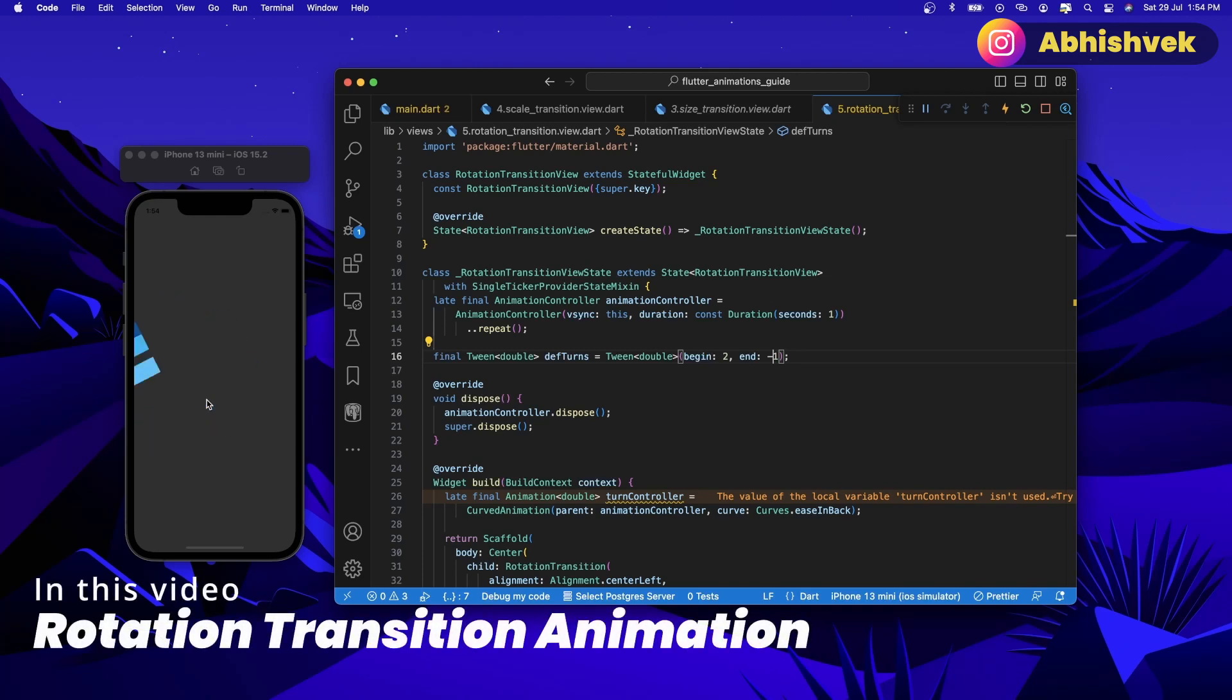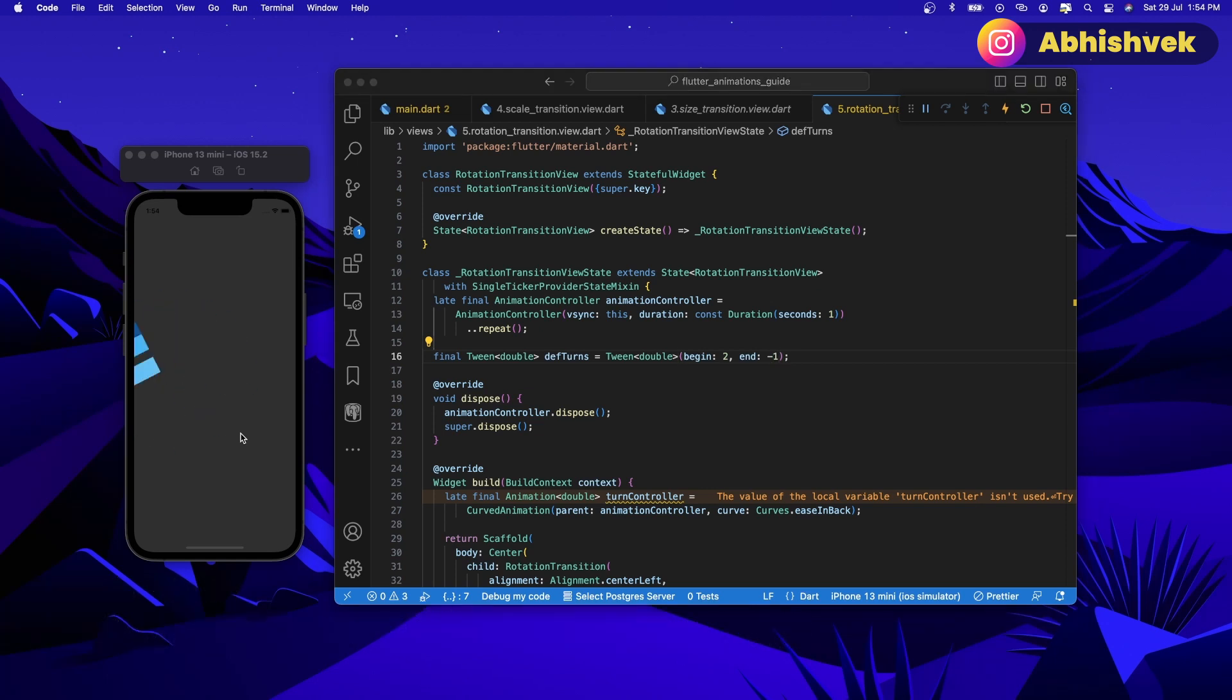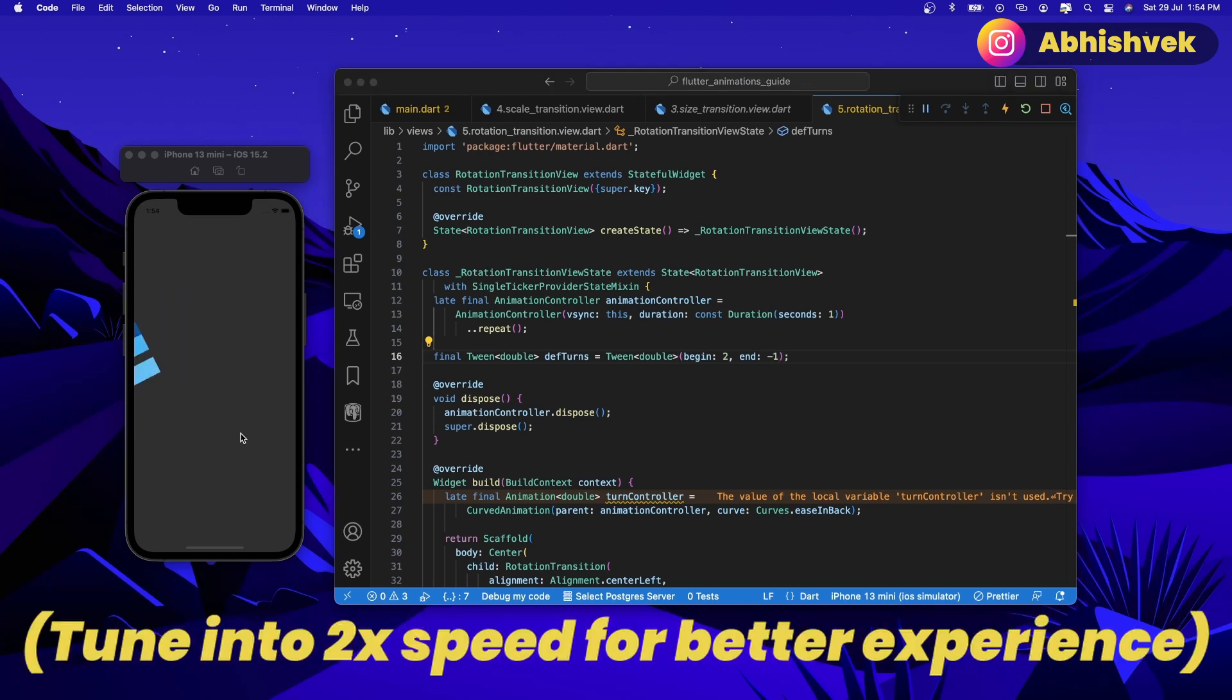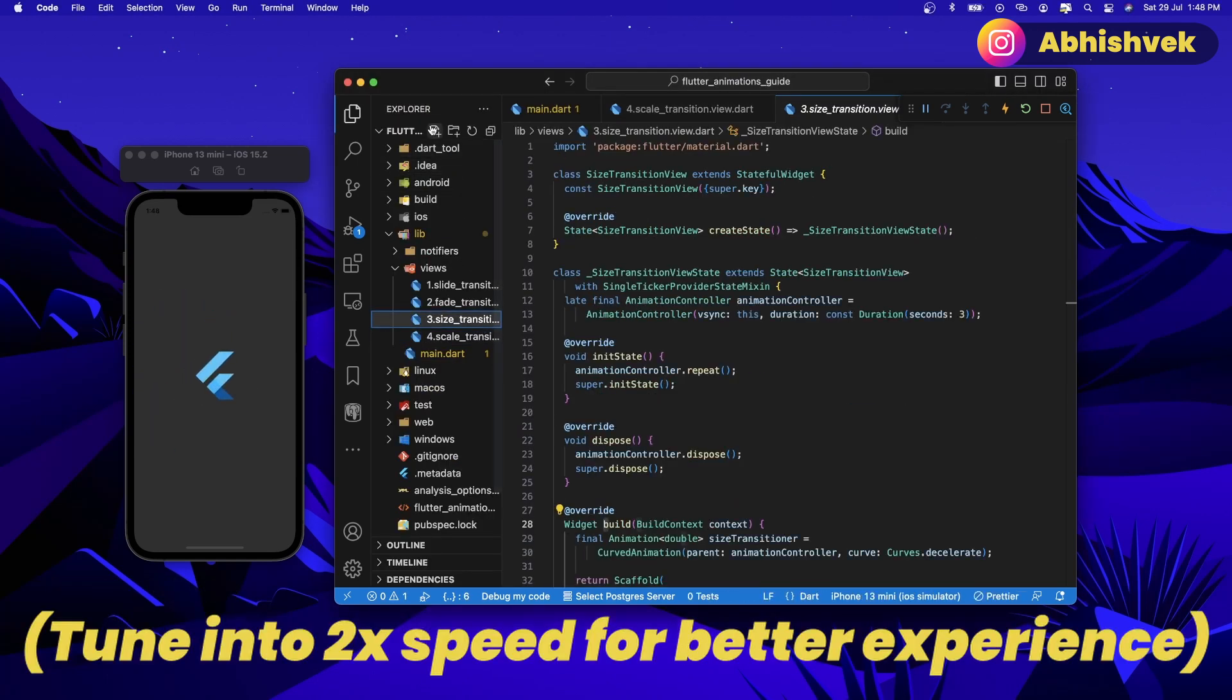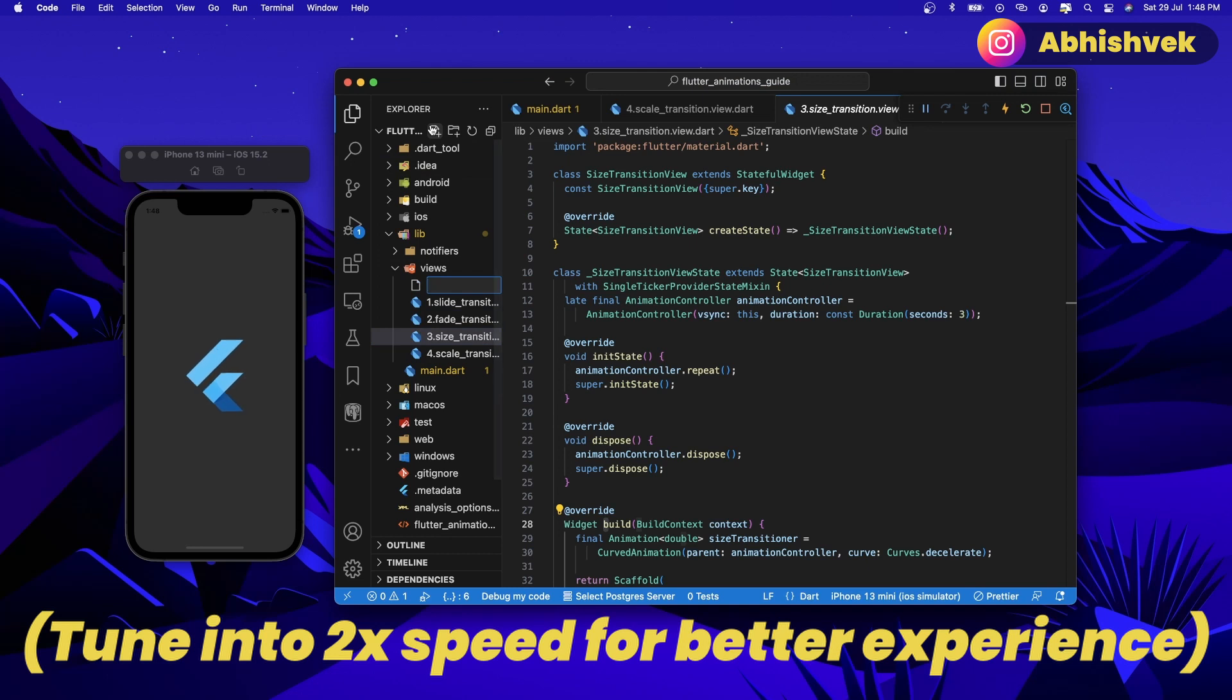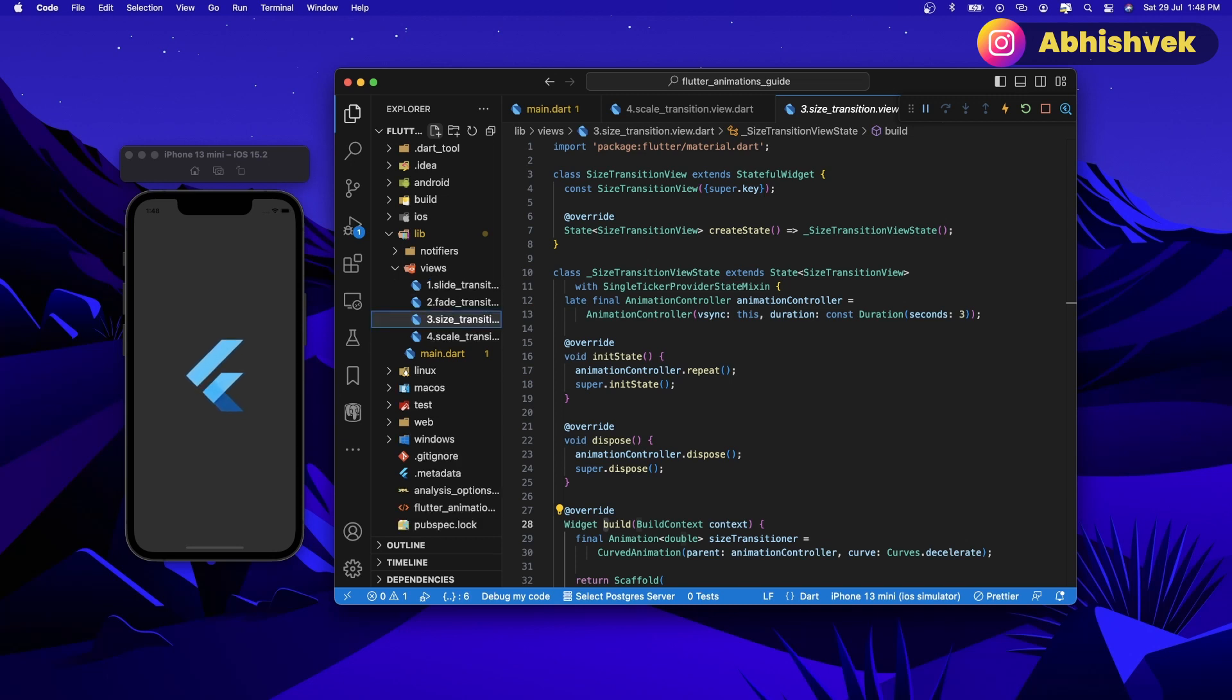In this video you will be learning about how to provide a quick animation in the form of rotation transition to your Flutter application. Here I'll be creating a new file as usual. Let's call it rotation transition dot view dot dart.